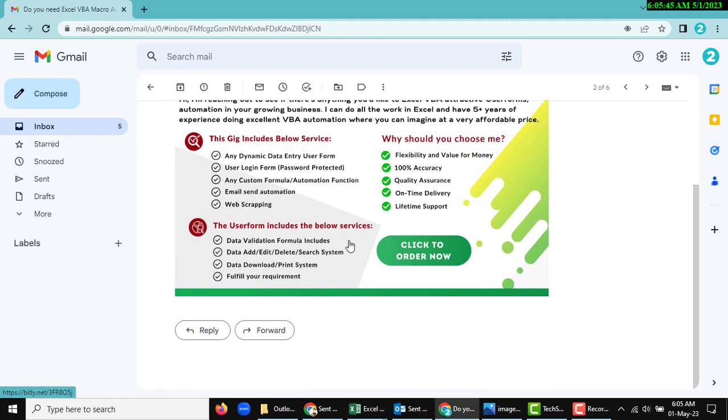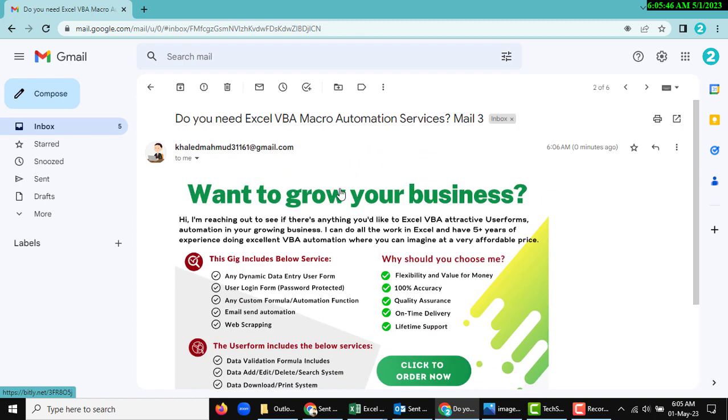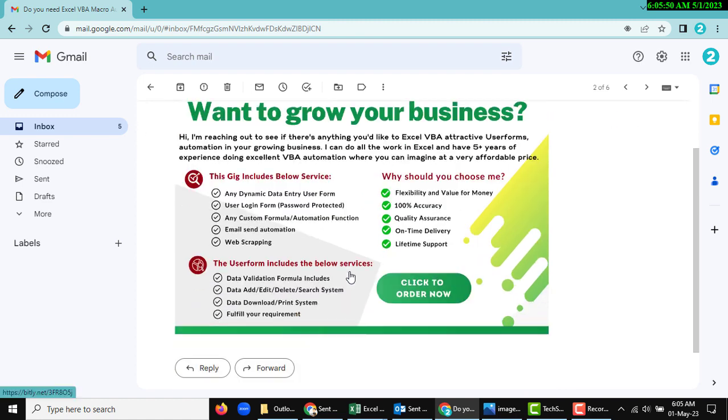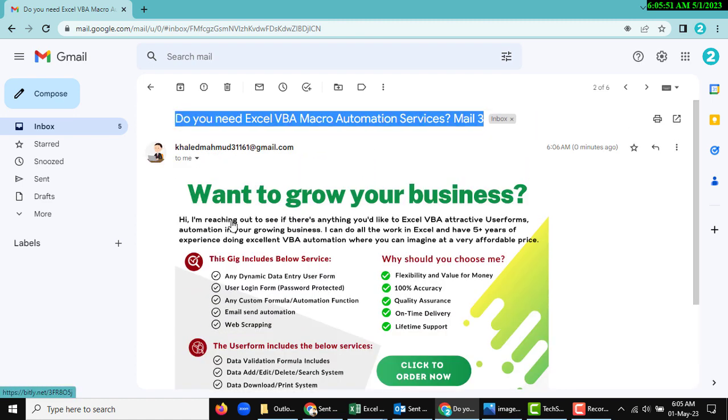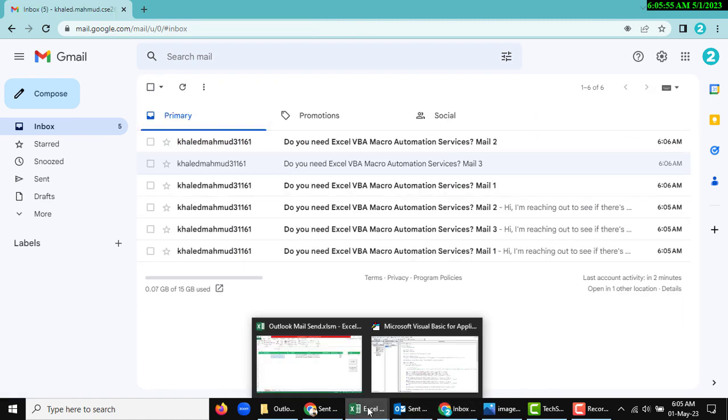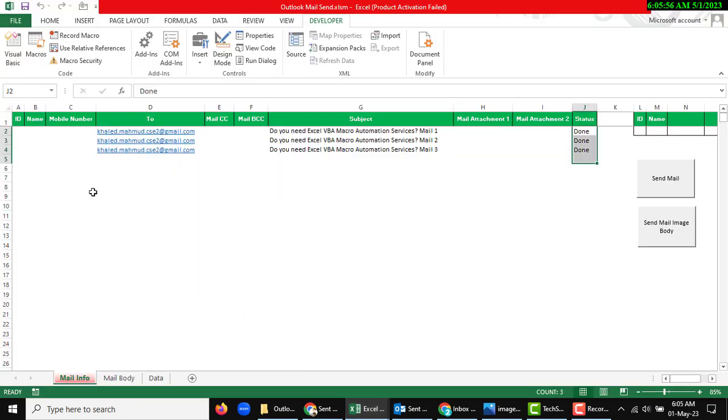Done. The subject line is dynamic and mail body, so as per our requirements, you can change dynamically and you can send unlimited mail.